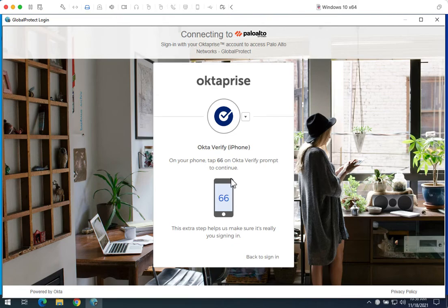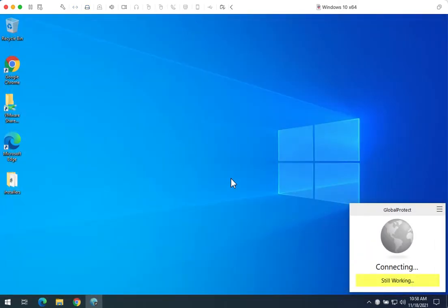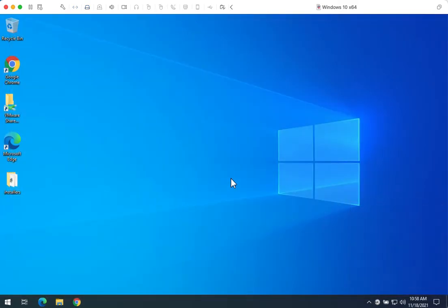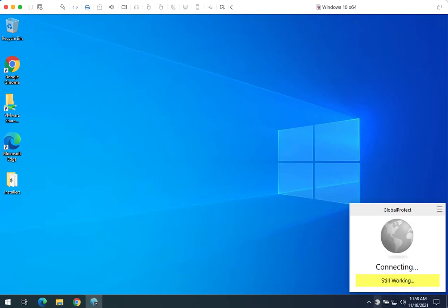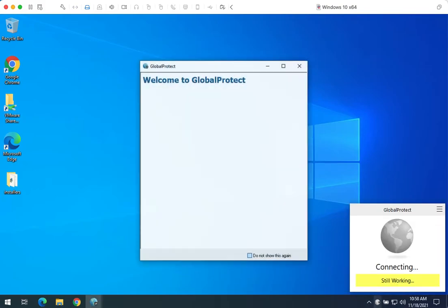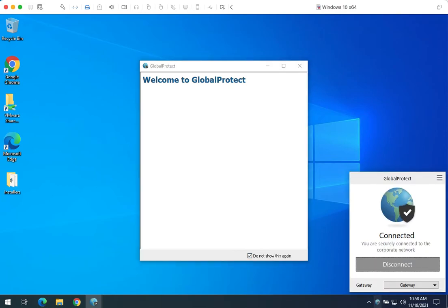Clicking 66 on my phone through the Okta Verify app will allow this authentication to take place and I will be connected to the VPN. That is the Palo Alto integration with Okta. Thanks for watching.